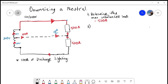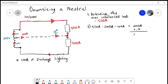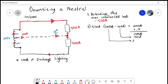We start with our maximum unbalanced load of 500 amps — that hasn't changed. We subtract out the first 200 amps that we can't touch. We also subtract out the 100 amps of discharge lighting that we can't apply a demand to. We're left with 200 amps that we can apply the 70% demand factor to: 200 × 0.7 = 140 amps. Then we add back our 100 amps of discharge lighting and our 200 amps, giving us a total of 440 amps for the neutral.